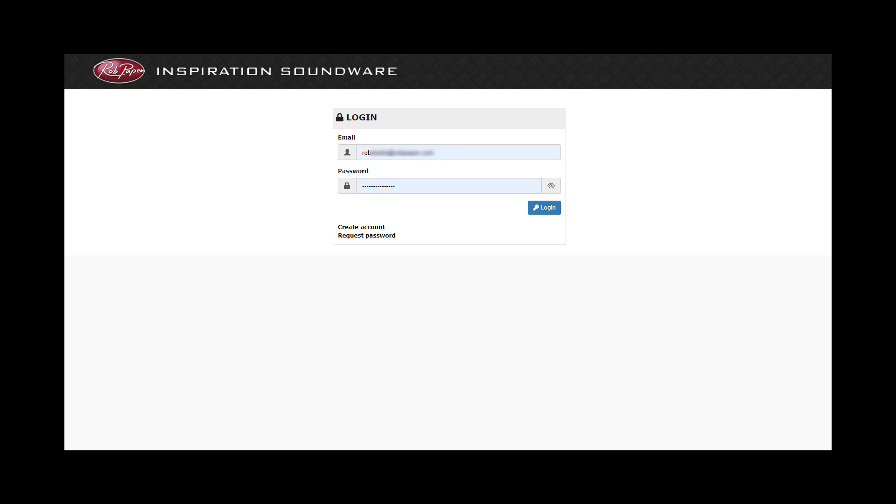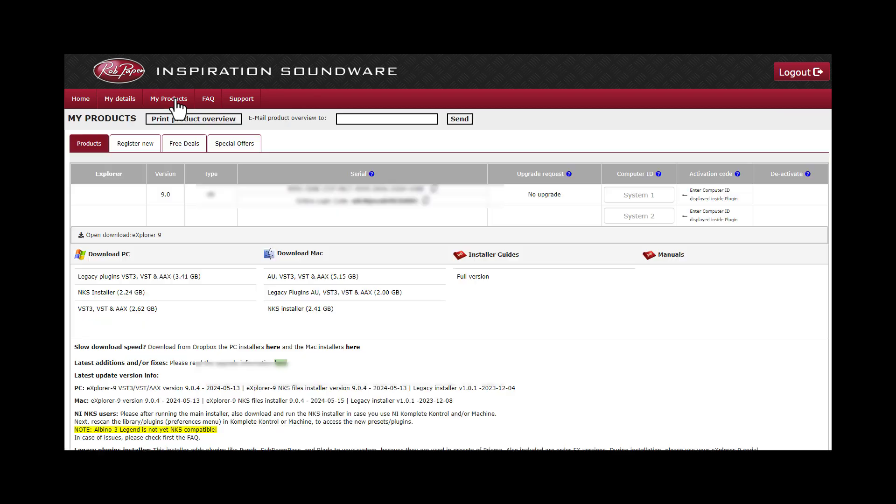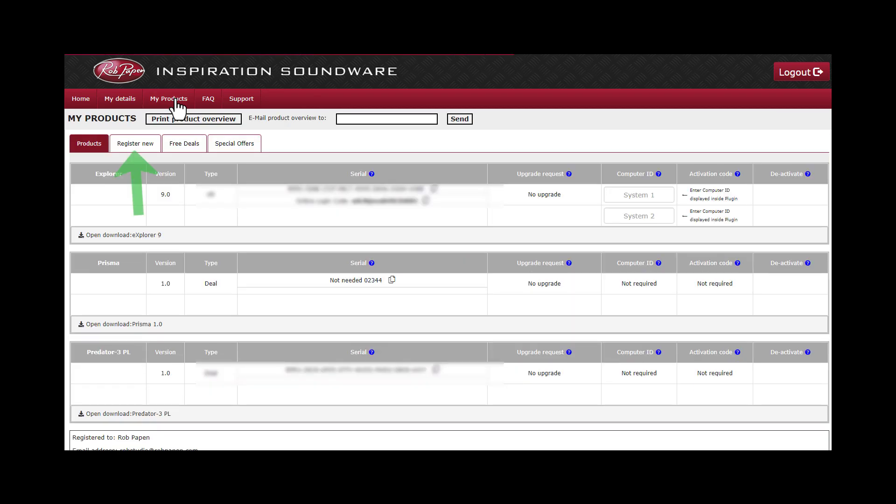Log in to your RobHappen account. The tab My Products is for registering your product.